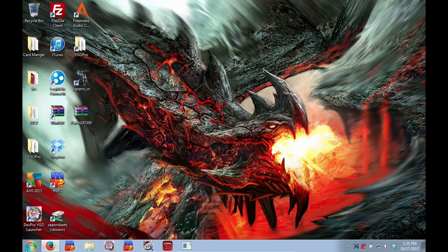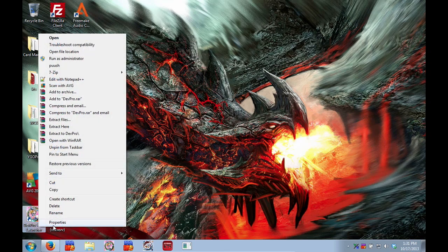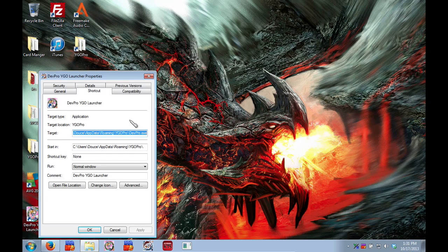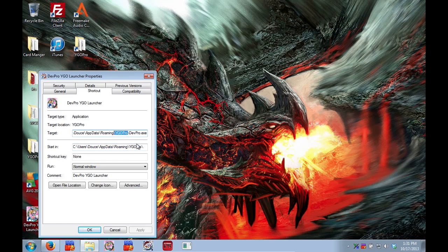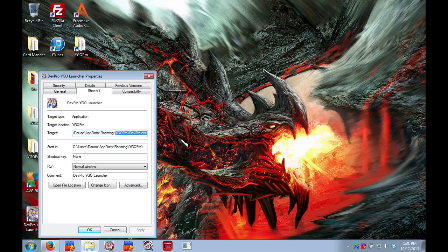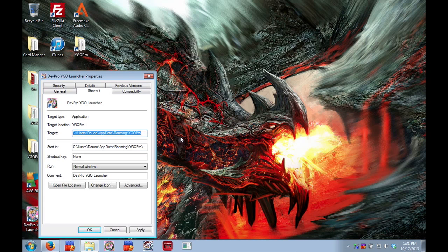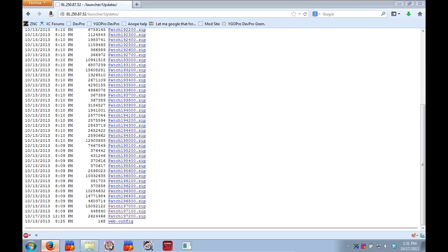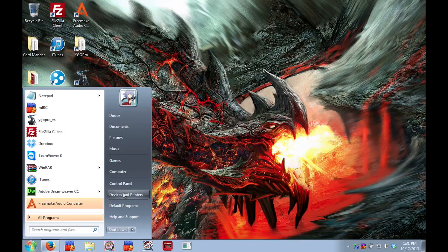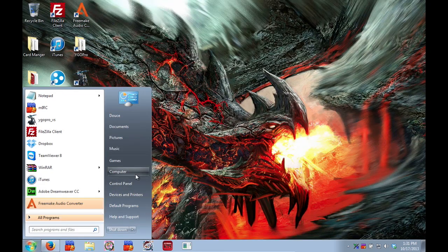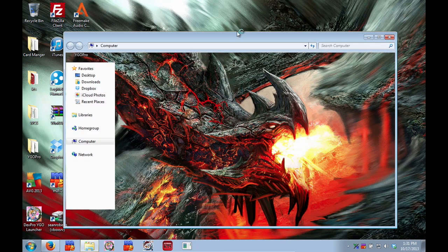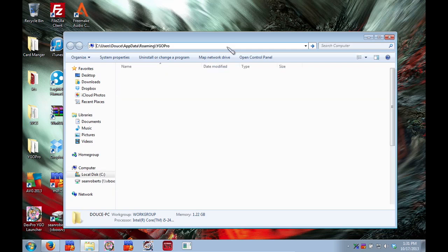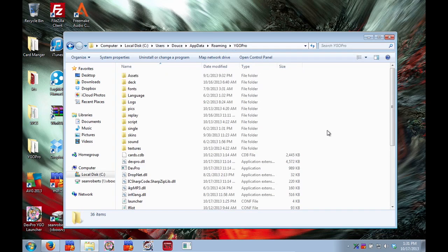Or you can do it this way. Right click go to properties and look at target. This will show you where DevPro.exe is. You just copy all of that before. Just copy all of this. You don't need the DevPro.exe part. Open up my computer. And it also takes you to your DevPro directory where everything is.